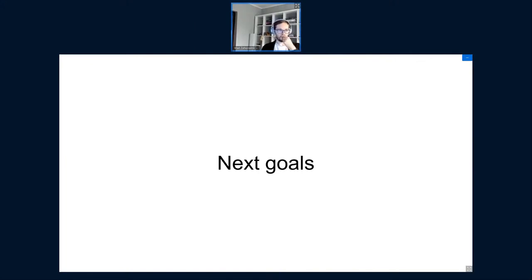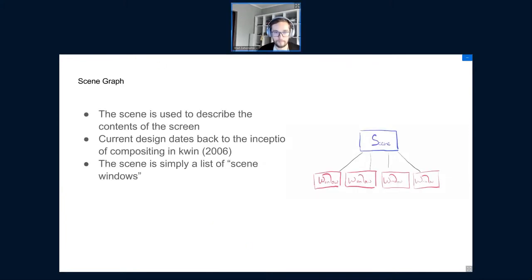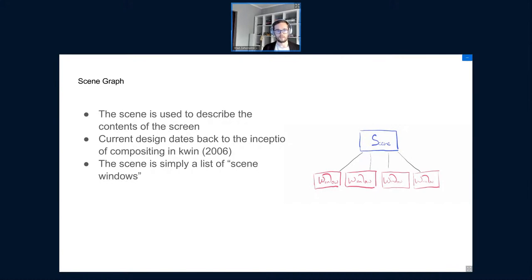Thanks Meven. I want to talk about the next improvements we want to make so Wayland becomes the default. The first thing we want to change is the scene graph. The scene is a key abstraction used to describe what goes into every frame. One of the biggest next goals is to make KWin's scene abstraction suitable for Wayland. The current scene design dates back to the inception of compositing in KWin, around 2006. Conceptually, the scene is just a list of windows sorted from bottom to top — nothing more.